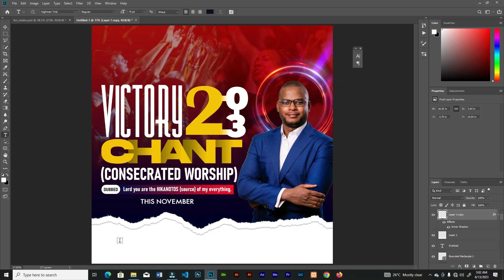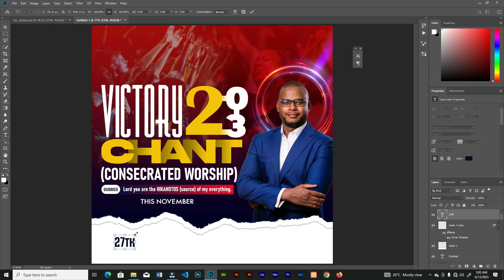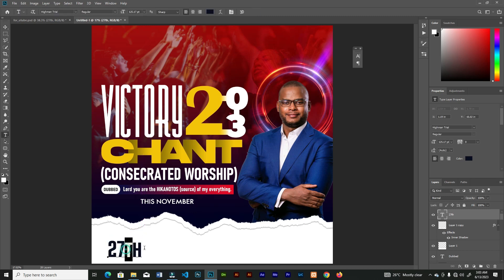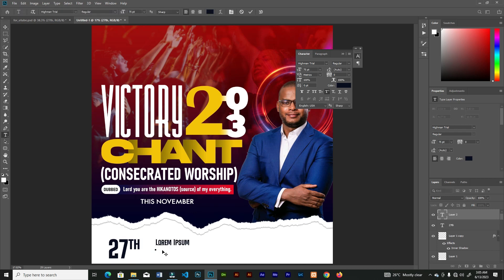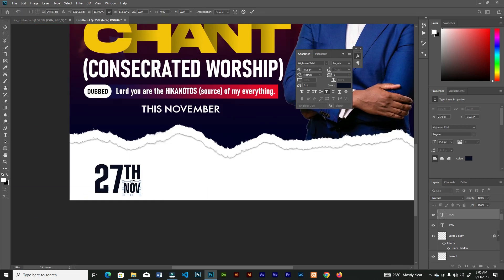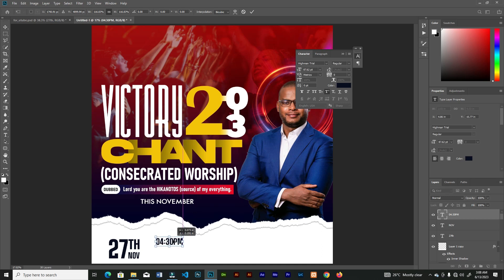We have a few things left — the date, the time, and the venue location. Go ahead and add the dates, then add the time right here. Resize it, place it here, and go ahead and duplicate it to the bottom.